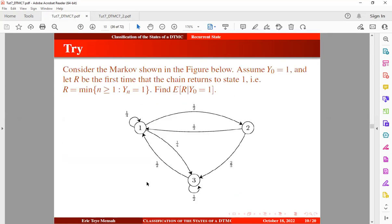This will be a trial question — I will leave the solution in the description of this video so you can check it out. If you found value in today's tutorial video, don't forget to subscribe if you have not. Thank you very much, and thank you for watching.